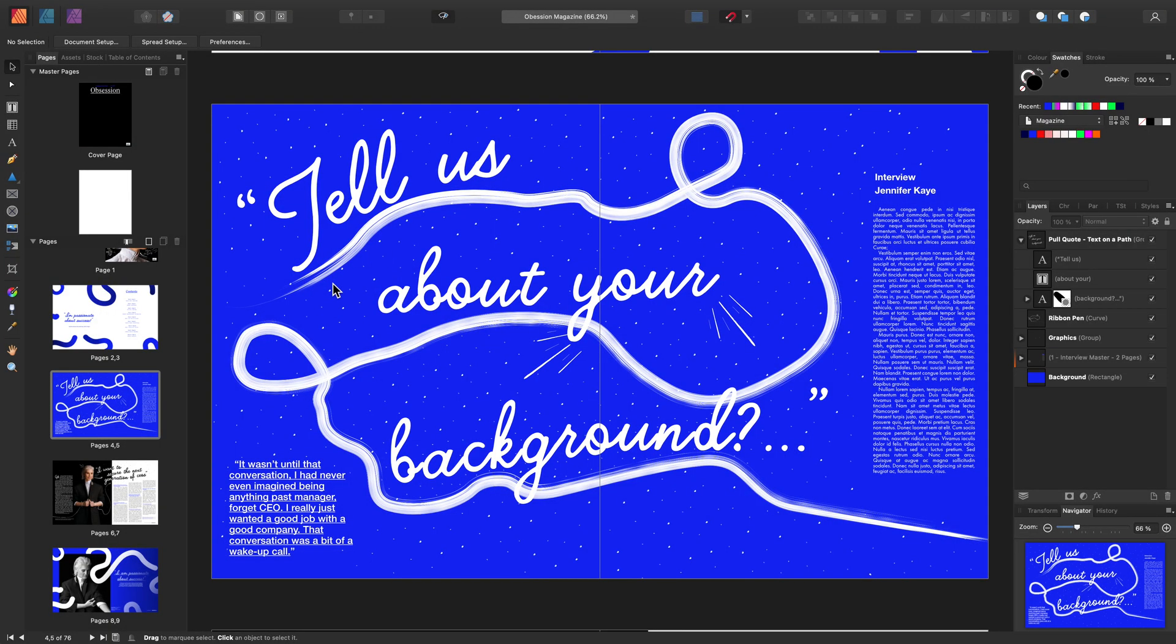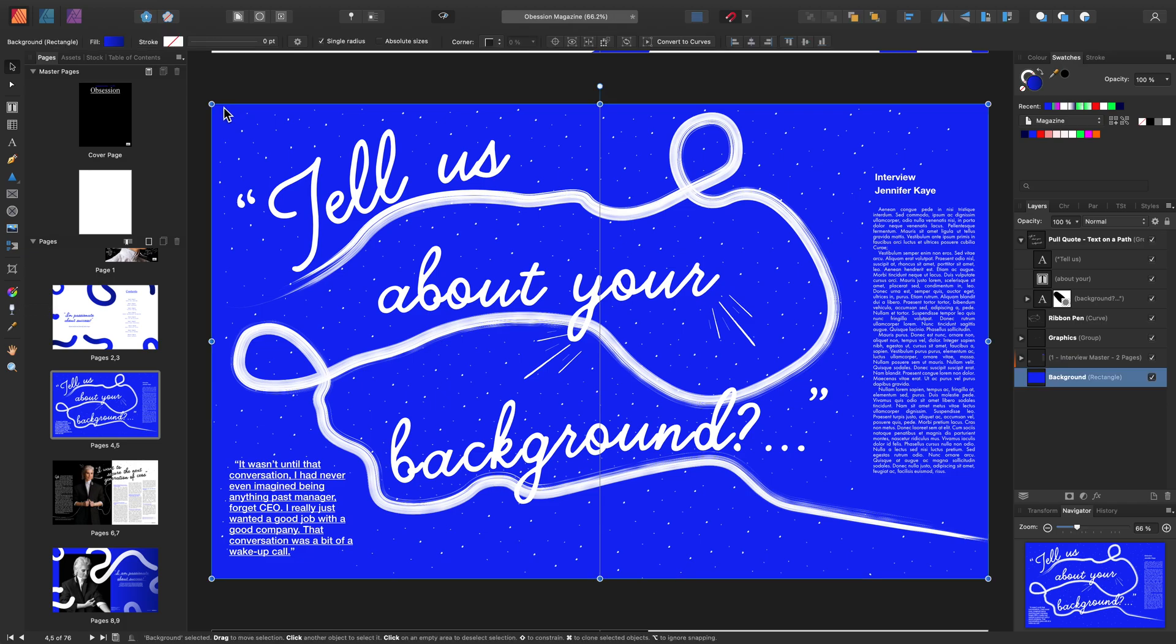The Fill Tool's primary use is to apply solid colour to an object's fill and stroke. It also has the power to apply and modify gradients as well. Always remember that you need to have your layer or object selected.